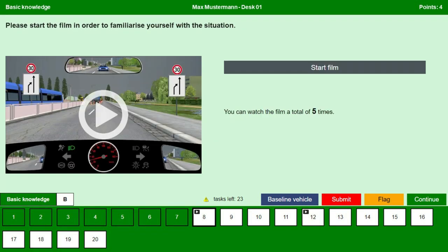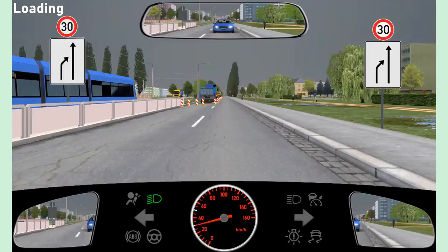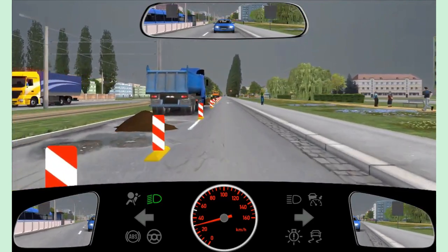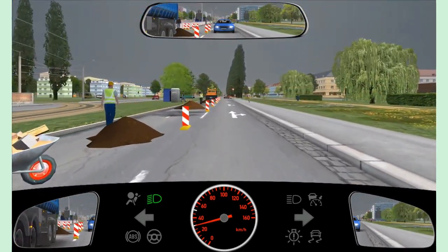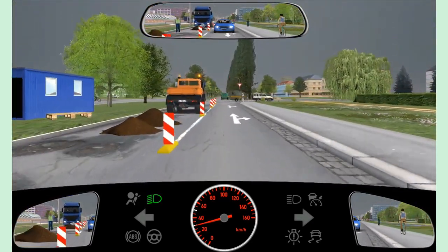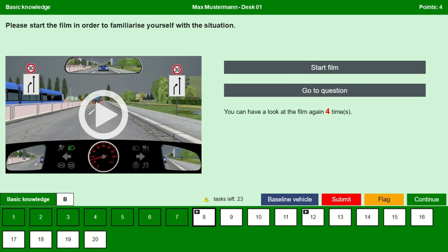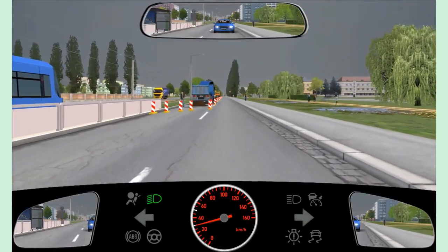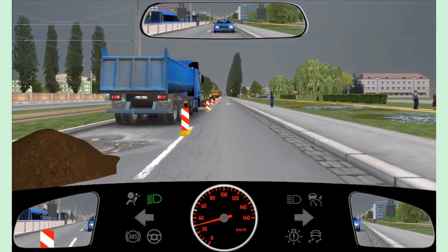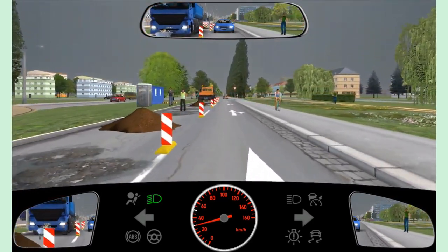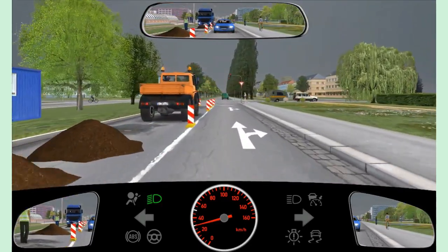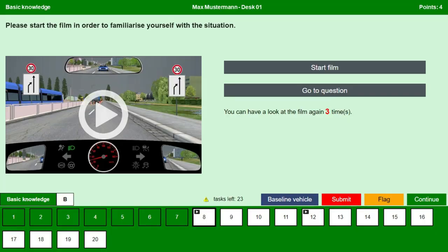Let us start the film to understand the situation. We are driving in city traffic. There is some work going on in the left lane. There is a car coming from behind, and a cyclist just ahead, and we are approaching a signal — it is red and now it is green. There is a cyclist coming from the left without stopping. Let us watch the film one more time.